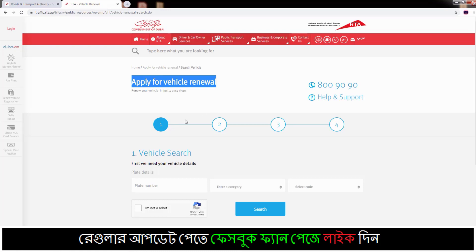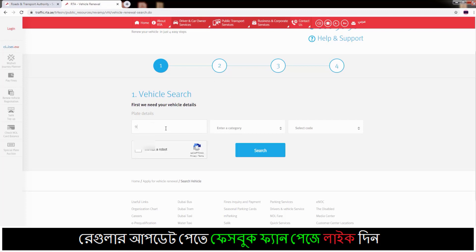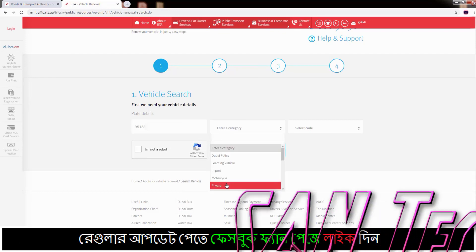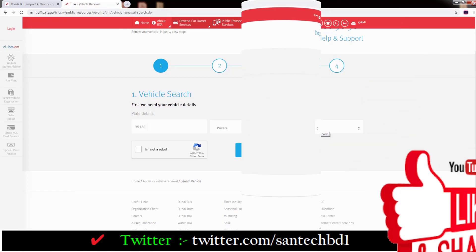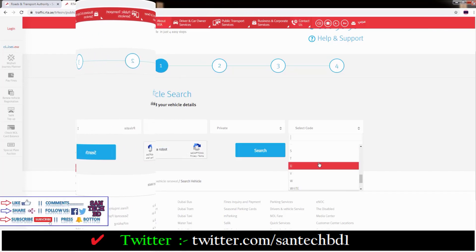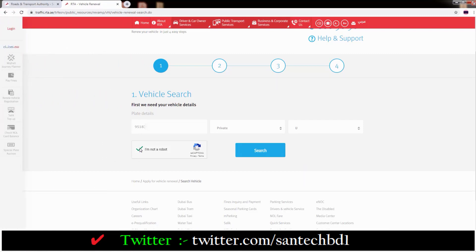Then you can see the center page: Apply for Vehicle Renewal. If you go down, you can see the vehicle charge type — enter your vehicle plate number. Then select your vehicle category, then select the vehicle code. And down you can see one more option: I am not a robot — just click on this box. Then click Search.